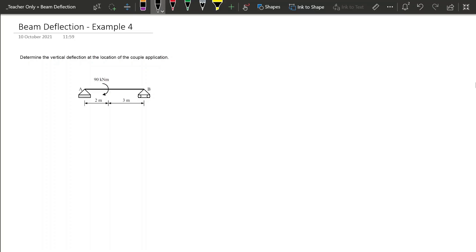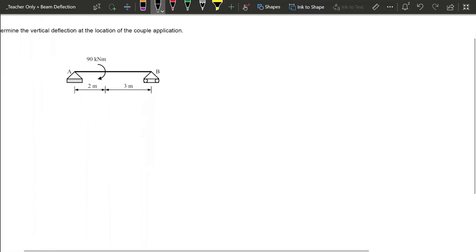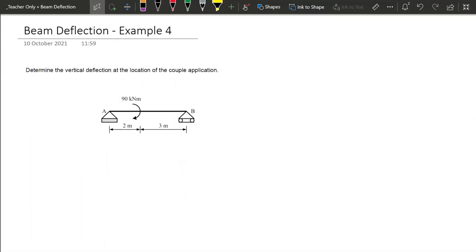Hi everyone, this video is the solution for example 4 on the topic of beam deflection. What's interesting about this problem is that it is a simply supported beam, which we haven't solved yet, and it has a concentrated moment applied at 2 meters from the first support.